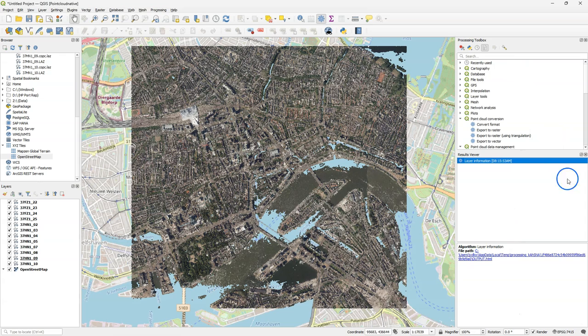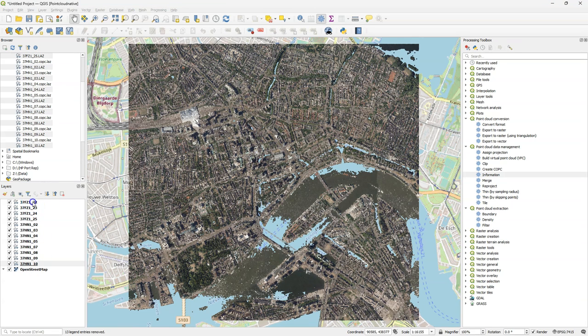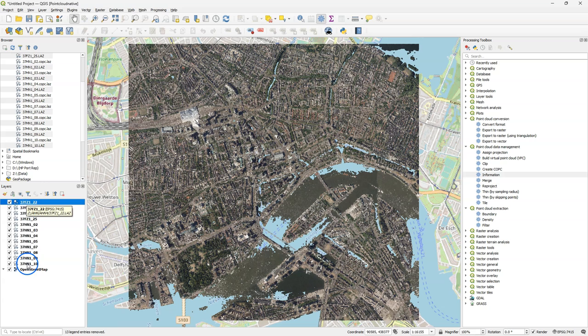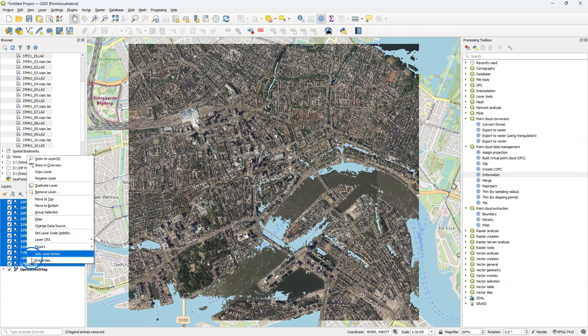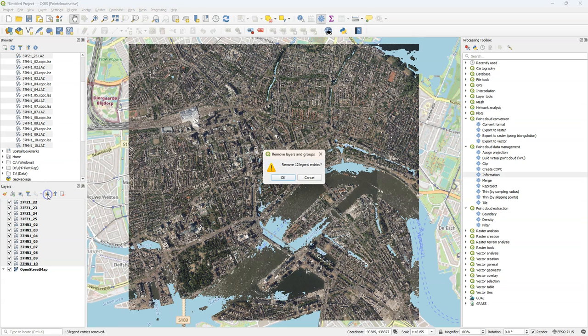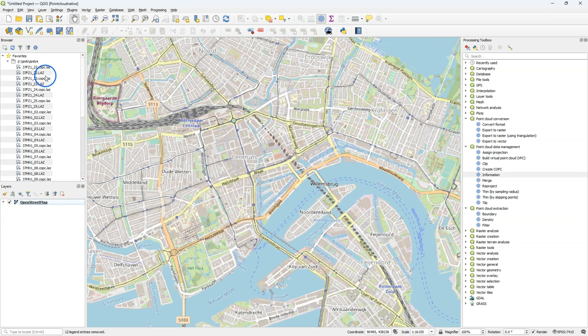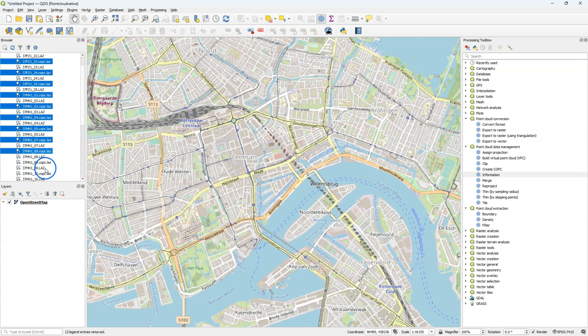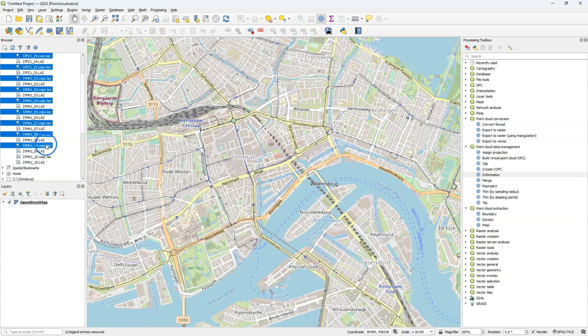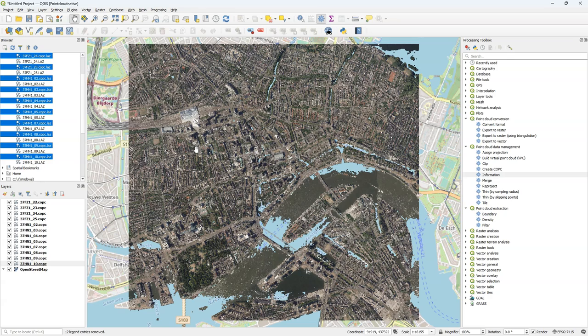I'll close the results viewer and now I'm going to create a virtual point cloud or VPC. However, if the input files for the virtual point cloud are not COPC files but LAS files, QGIS will currently only show their boundaries in 2D and 3D views but processing algorithms will still work fine. But QGIS has also created these COPC files so I'm going to add those to the map canvas instead and we'll use that to create the virtual point cloud layer.